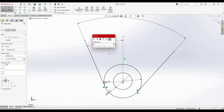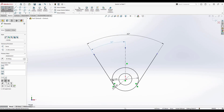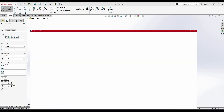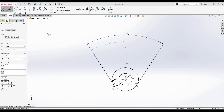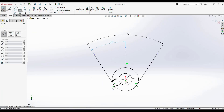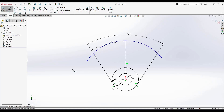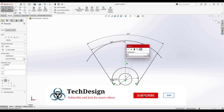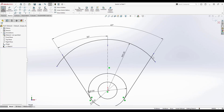Now I'll draw the arc. Looking at the drawing, there is an arc with a radius of 90 mm. I'll go to Arc and select Center Point Arc. I'll set the center point and draw the arc. Then I'll activate Smart Dimension and set this radius to 90 mm.